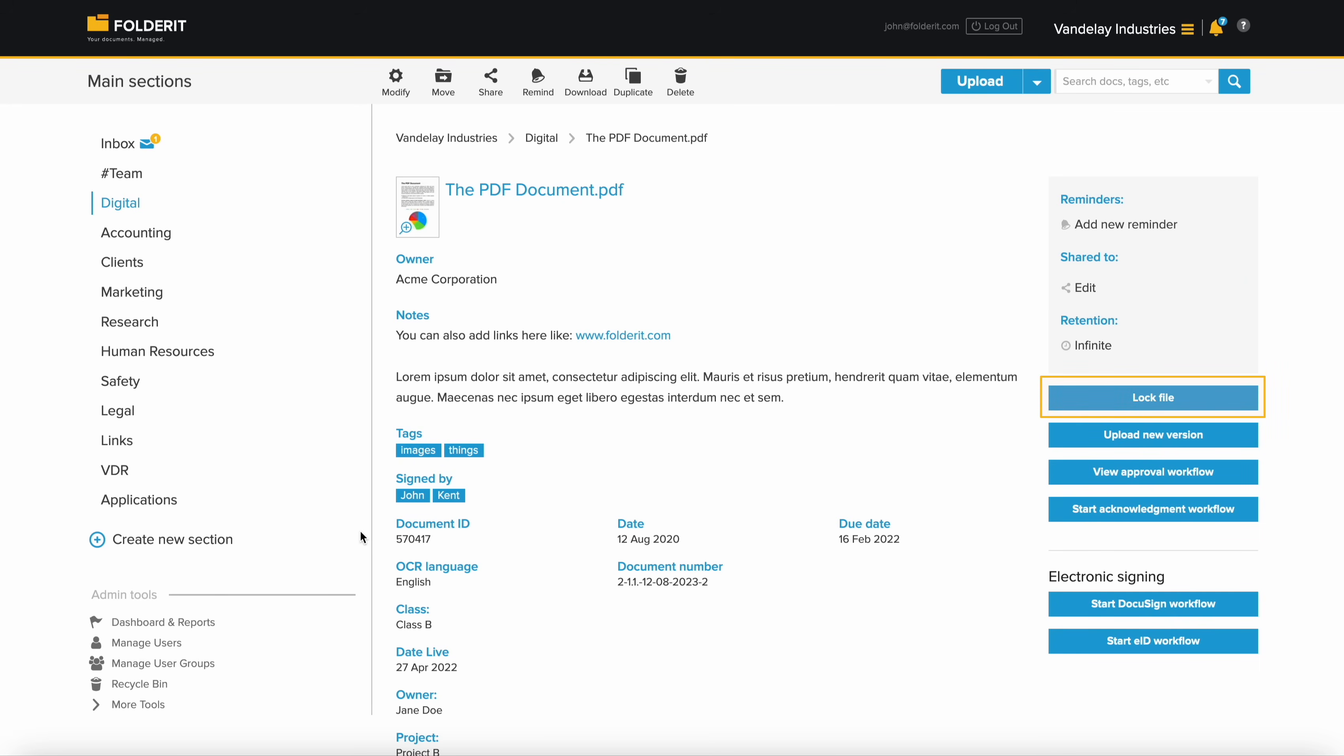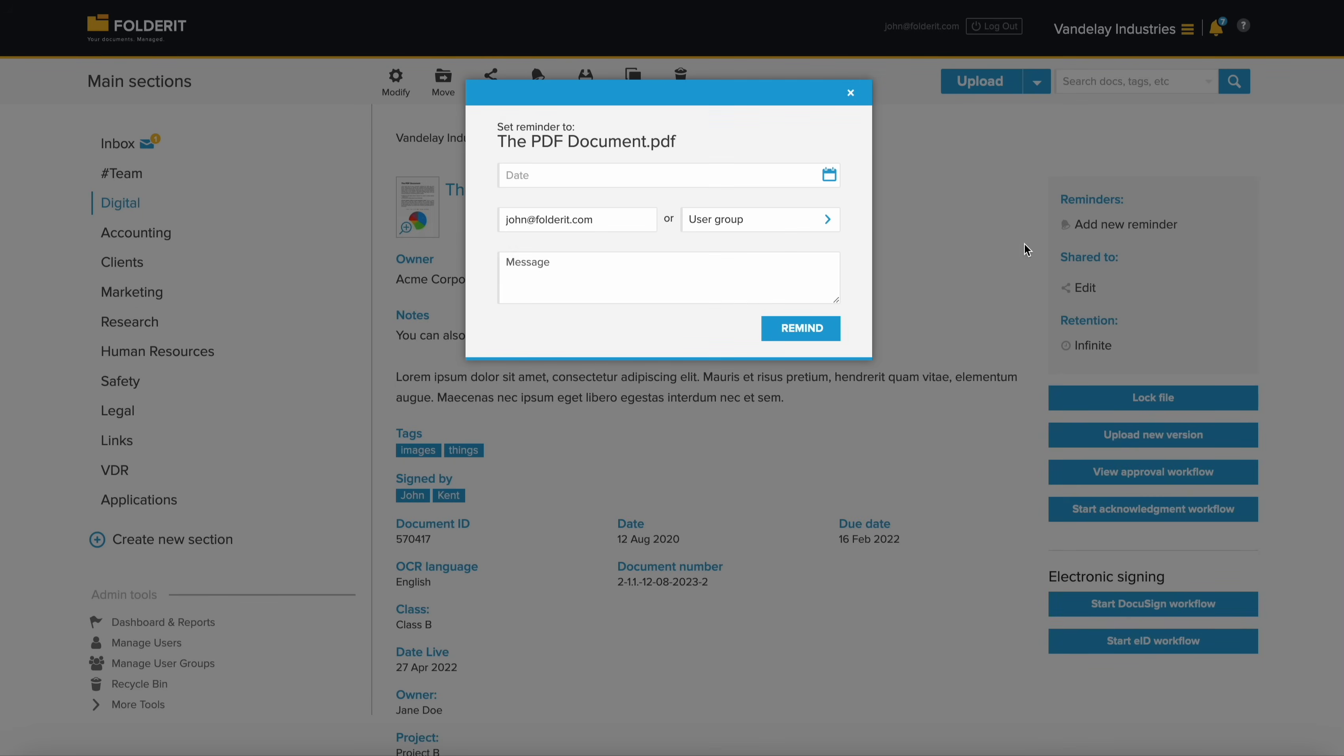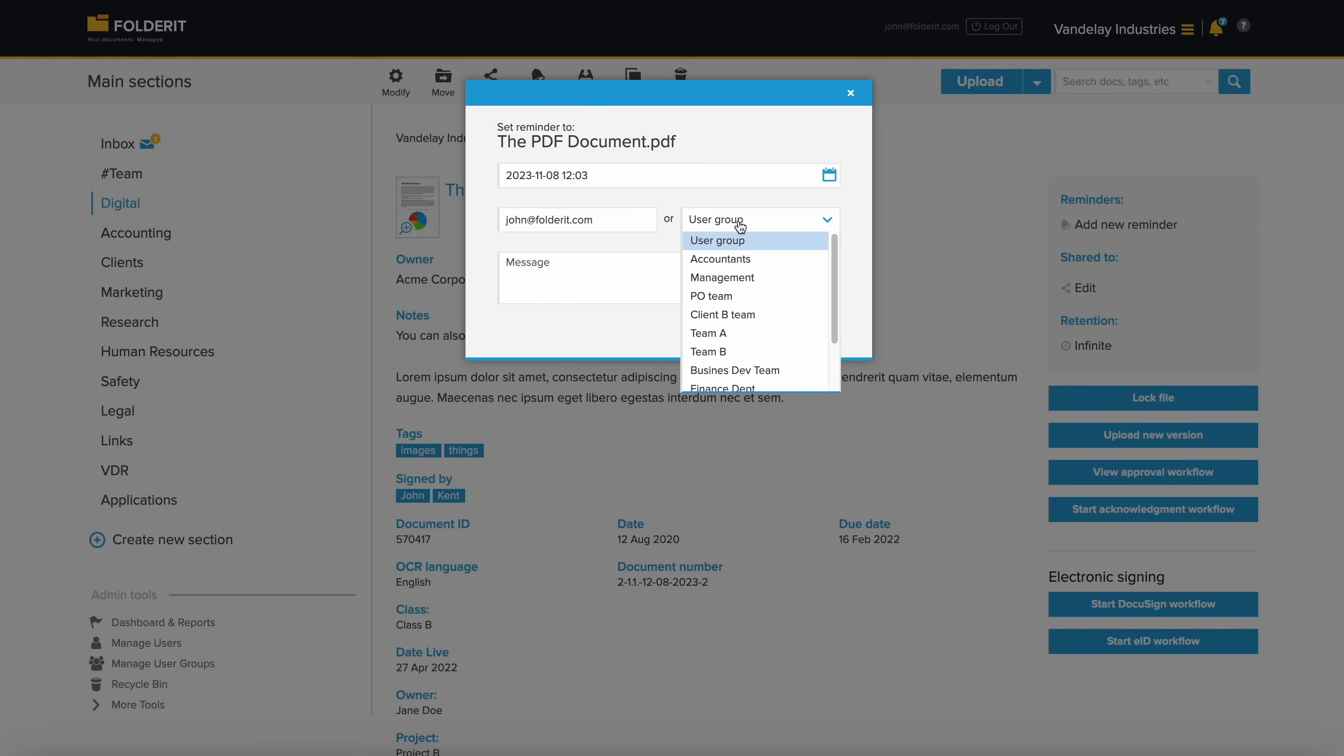You can check out a file to prevent others from editing it while you're working on it on your own device, or editing directly in FolderIt. It's also easy to set up multiple reminders for users or groups.